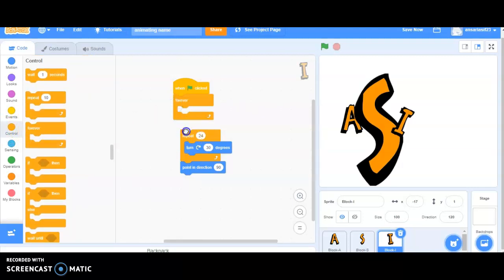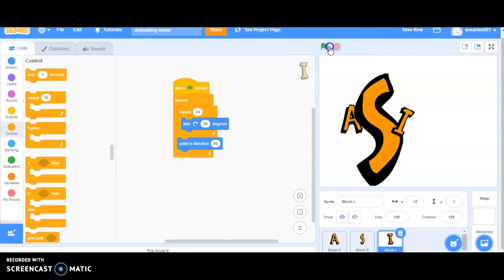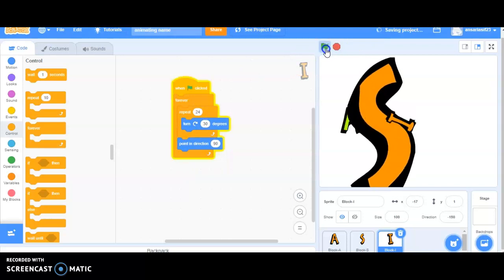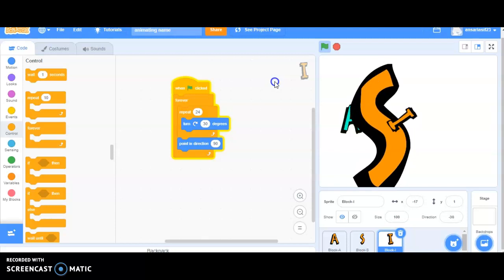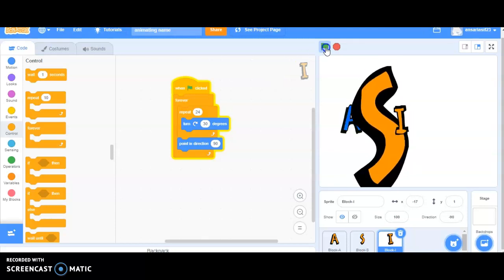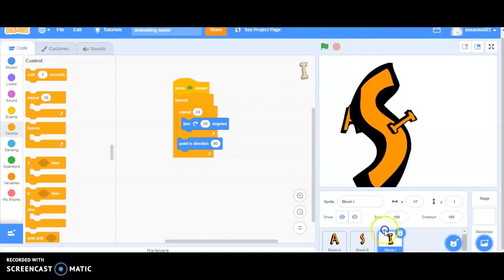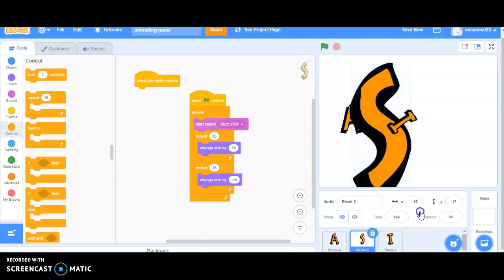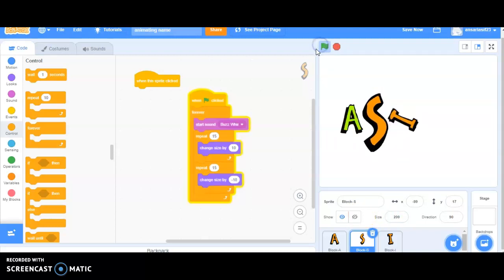So, I will be making use of forever and putting this inside the forever block. Stopping it. Making S is normal size. I will be making it 100. And now, run it one more time.